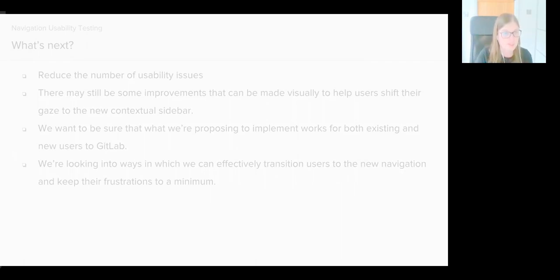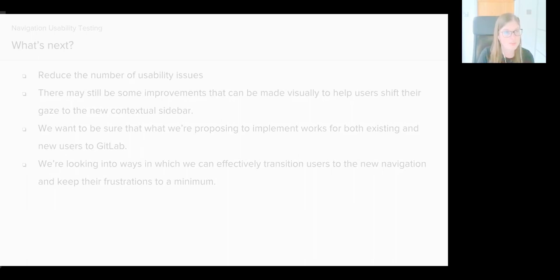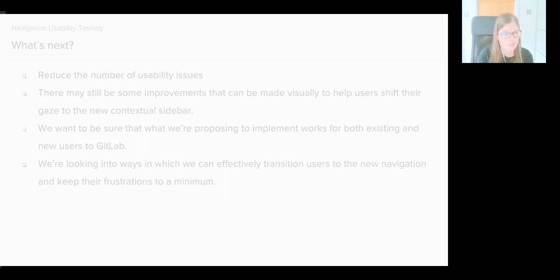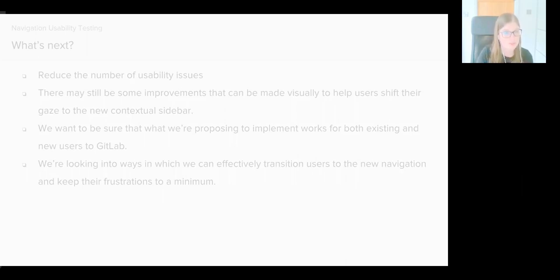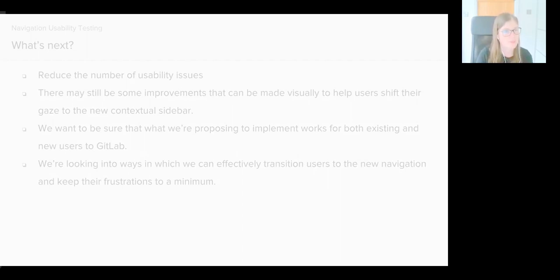We've realized from the testing that there will be users who are apprehensive about moving to a contextual sidebar. One user discussed how by referencing stuff in the center of his screen, he didn't always spot the contents of the sidebar changing as his attention was focused elsewhere. So perhaps there's still some improvements that can be made visually to help users shift their gaze to the new sidebar.